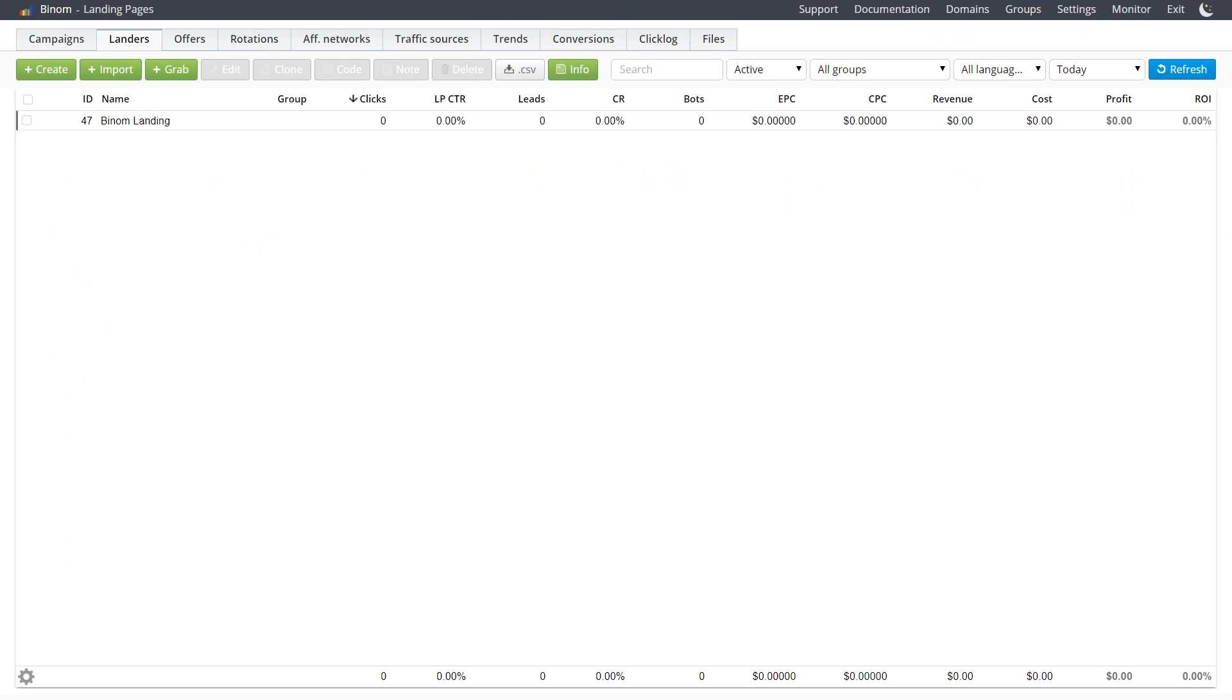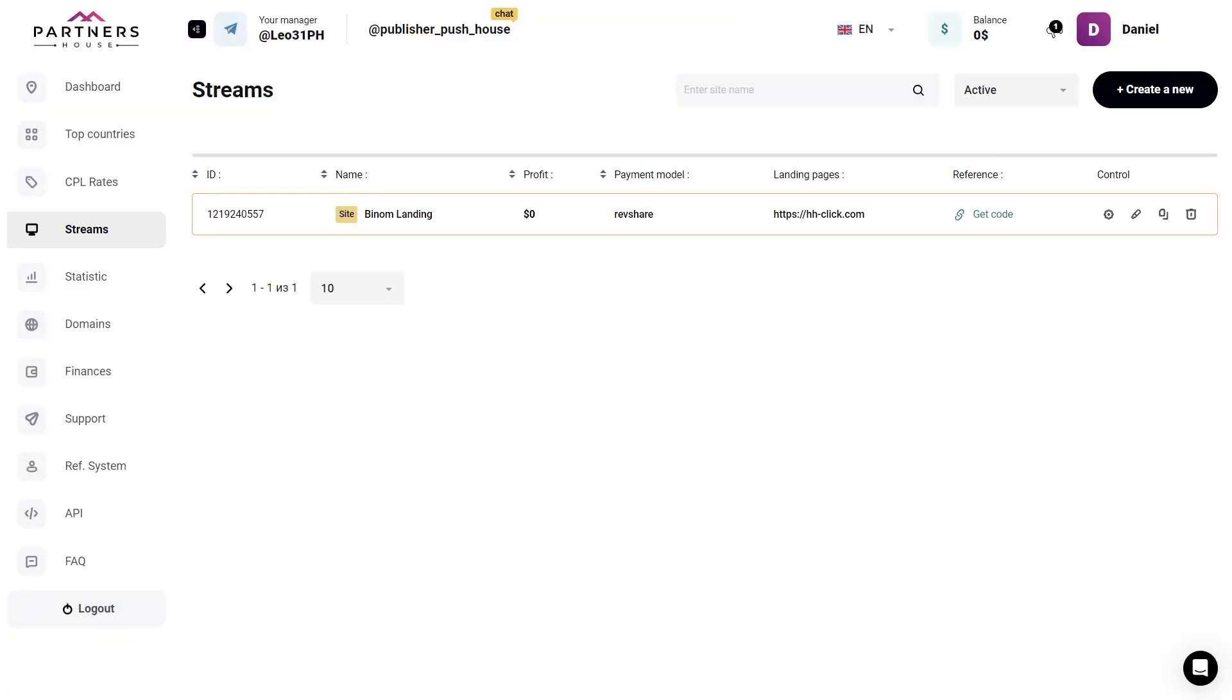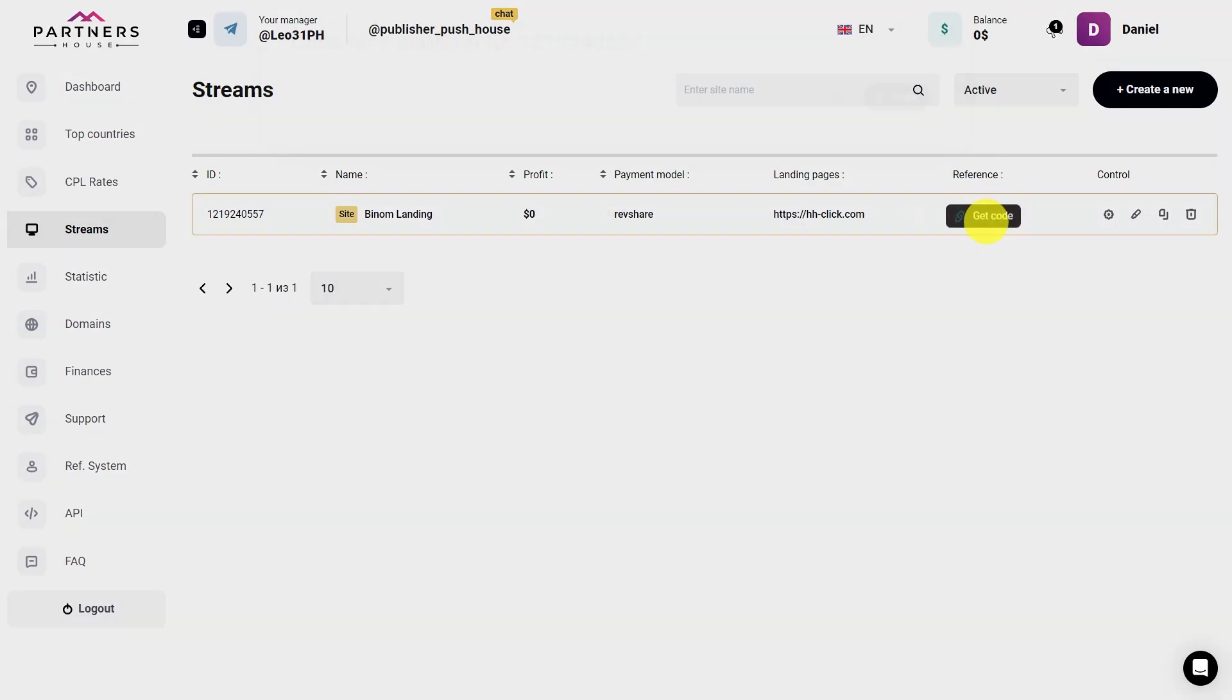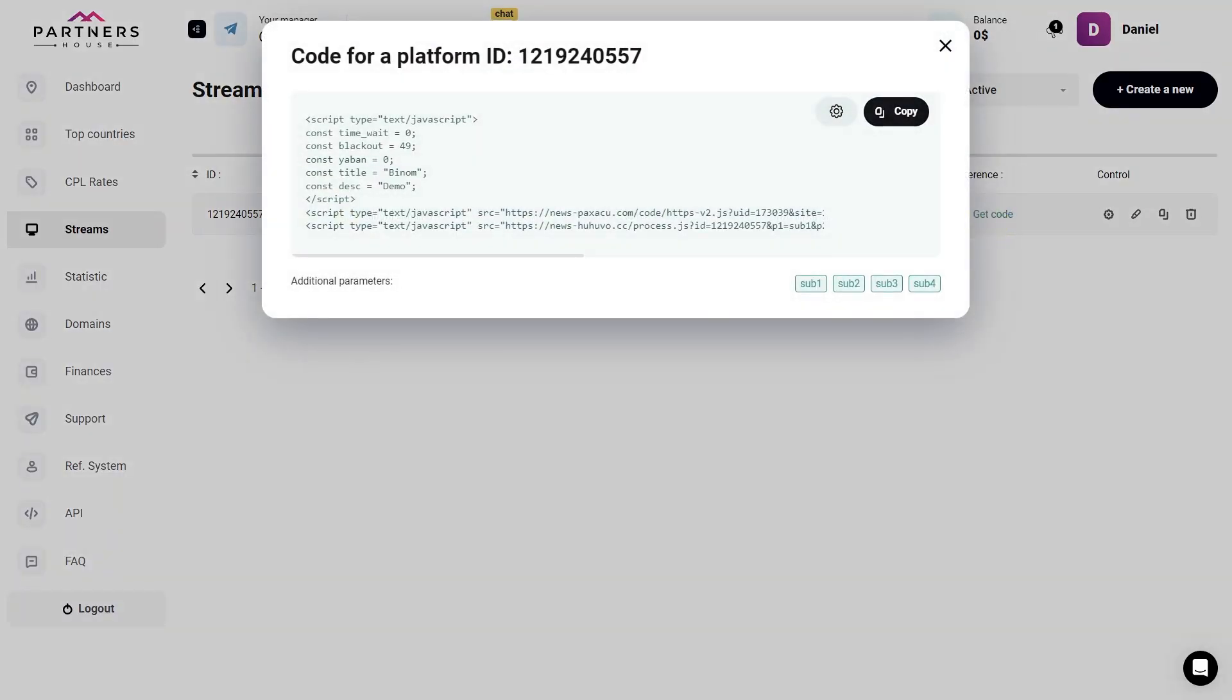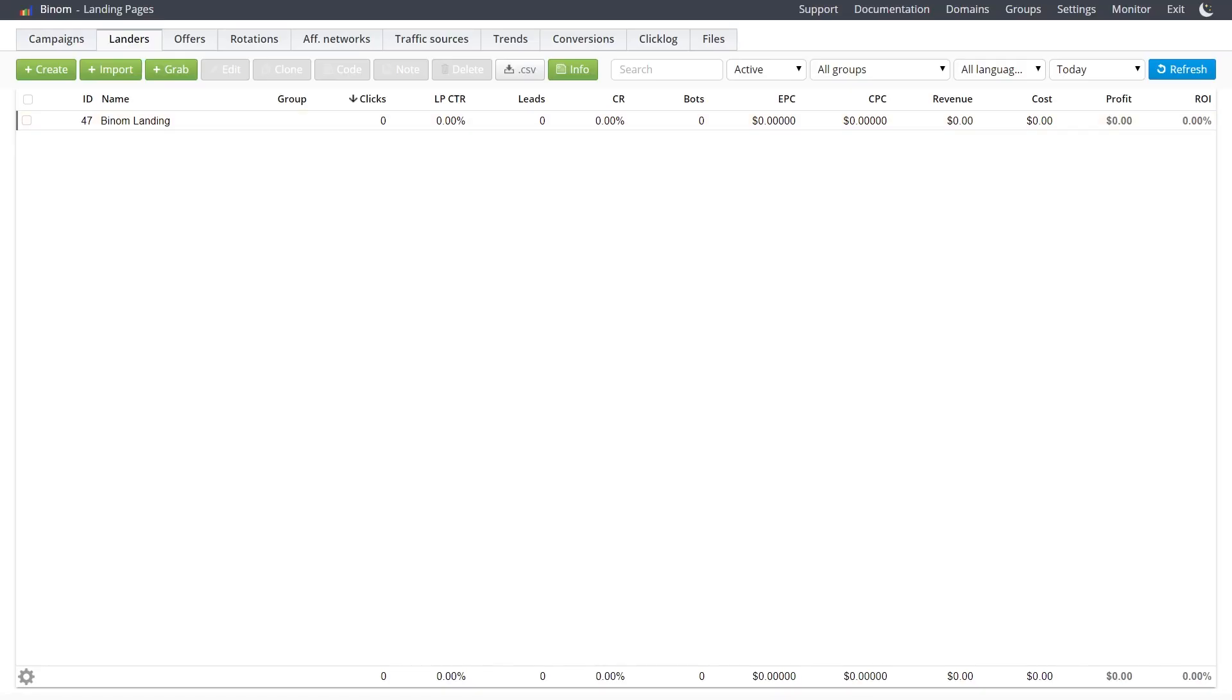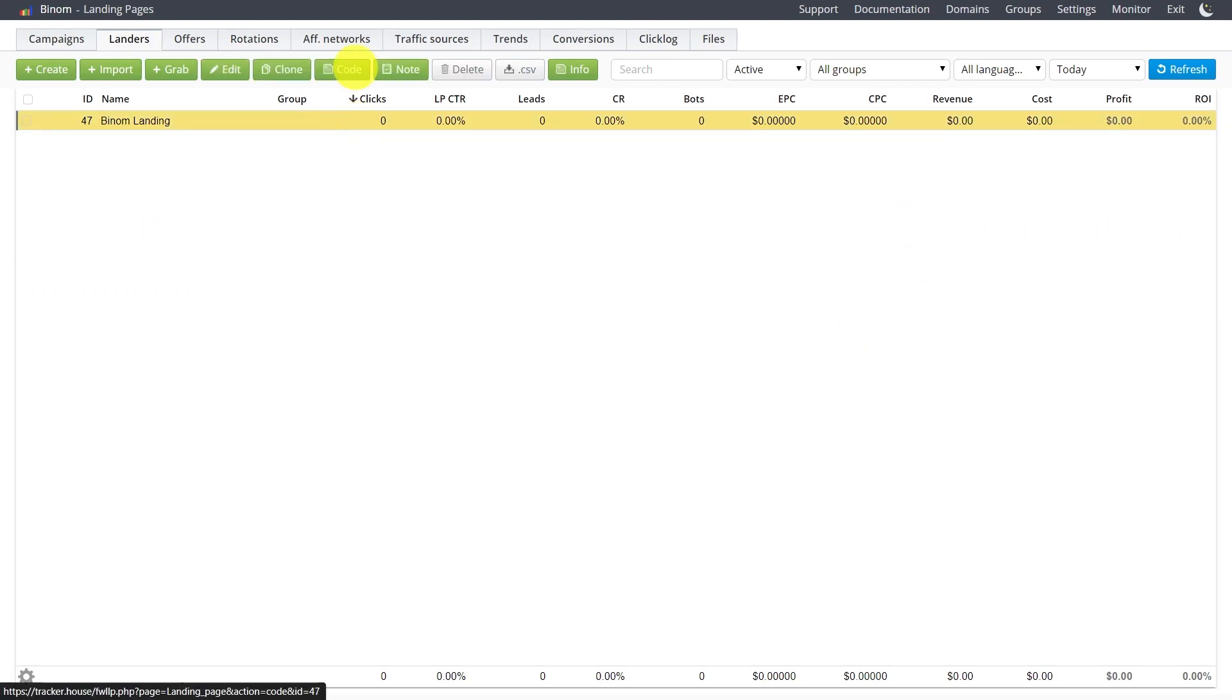Now the main thing. Let's set up our collection of subscriptions, extra monetization itself. To do this, go back to the Streams on Partners House. Opposite our site, click on Get Code. And copy it. Now go back to your landing on Benom. Select it. And here's a button to edit the code.